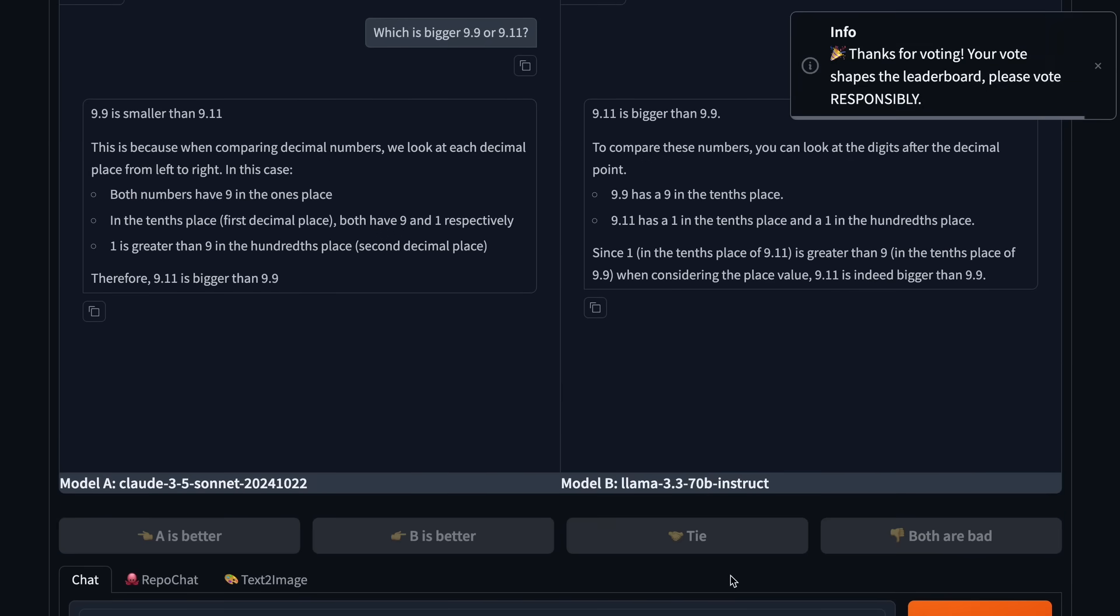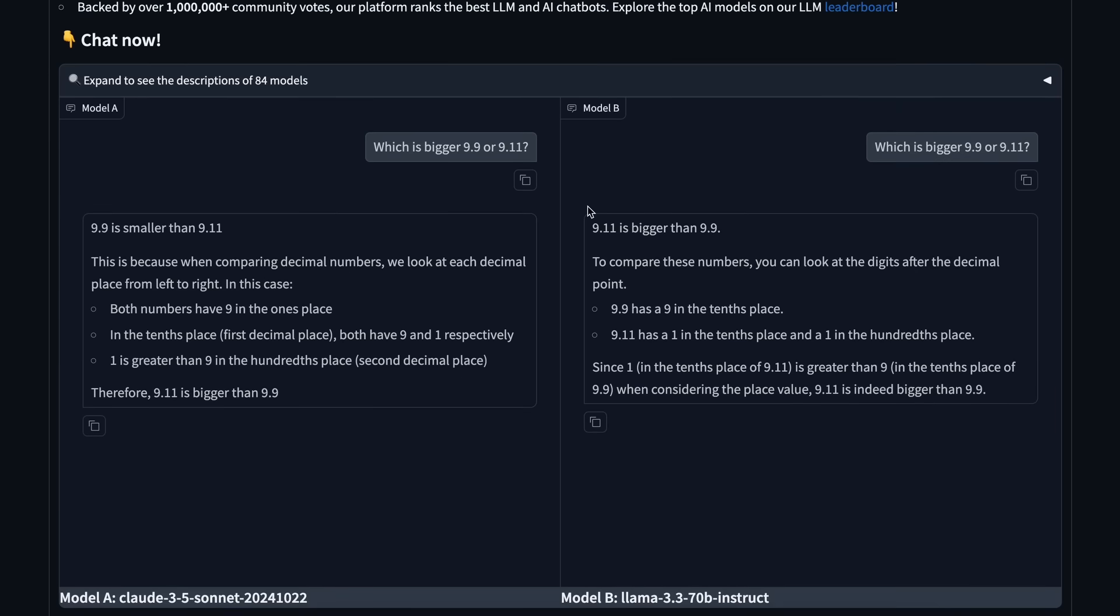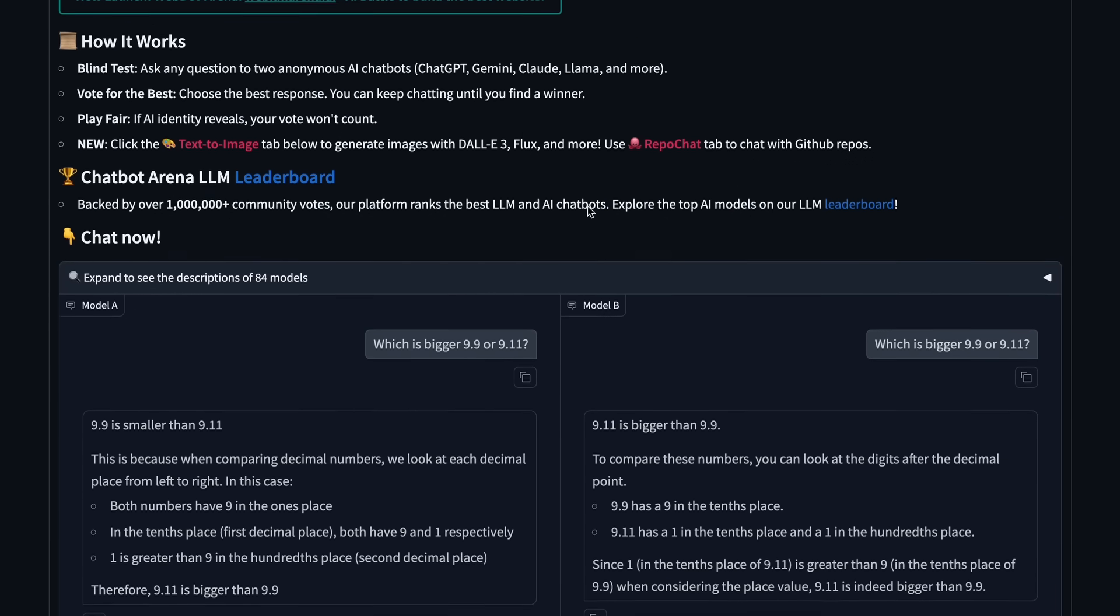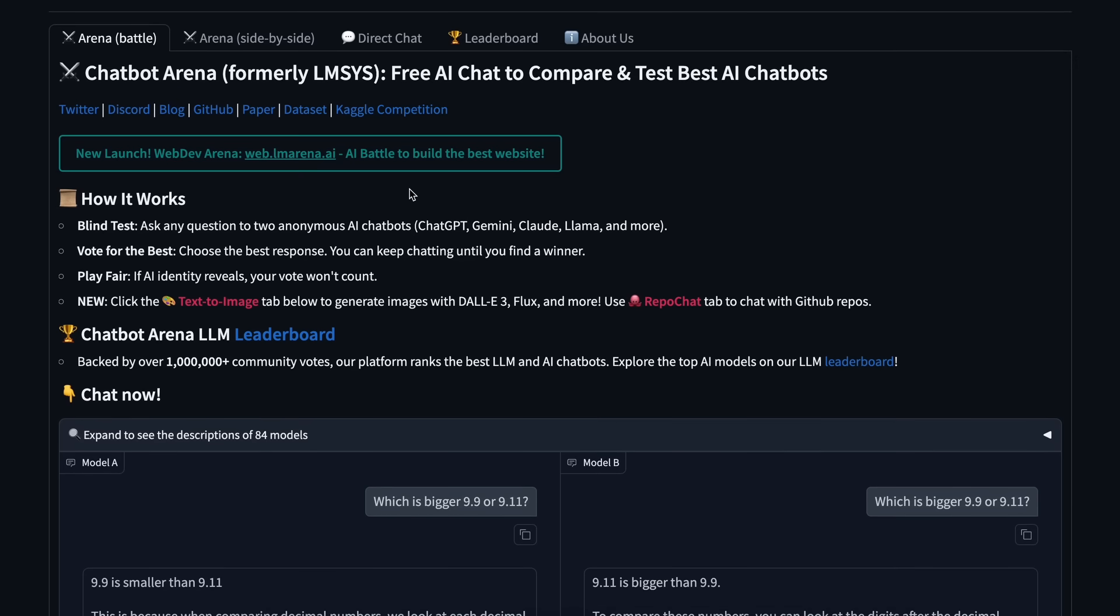Every model provider wants to show that their model ranks number one on LMSYS or something like that. They had recently launched the co-pilot arena which tested the models for co-pilot tasks. It was also great to use even for general usage tasks.